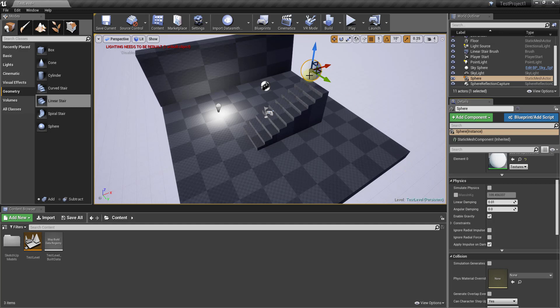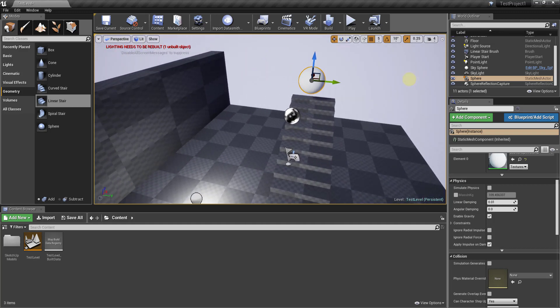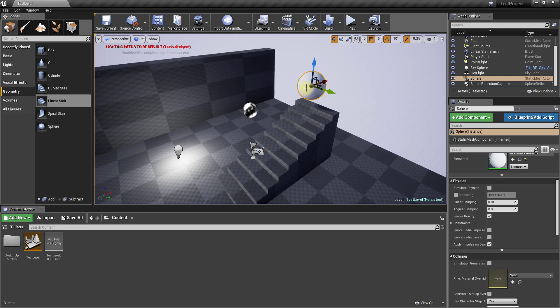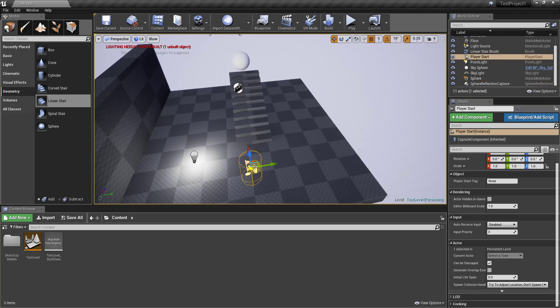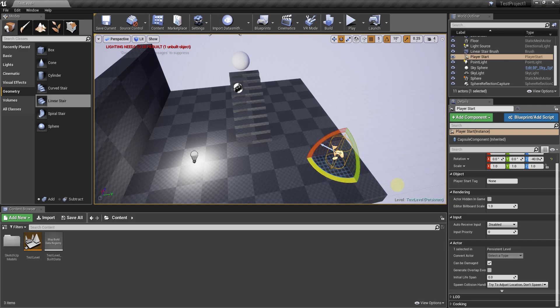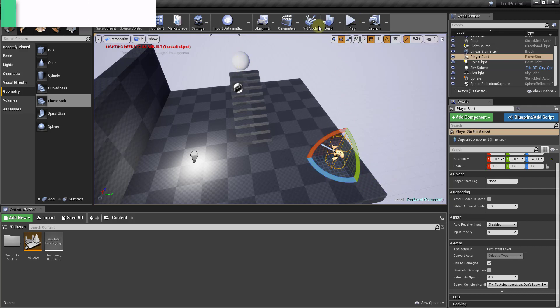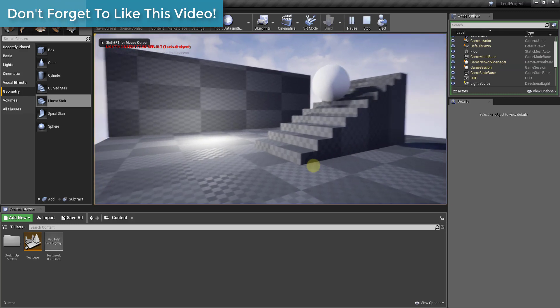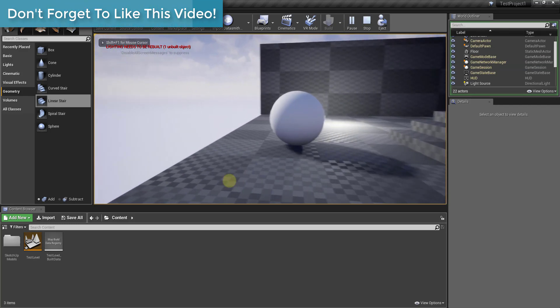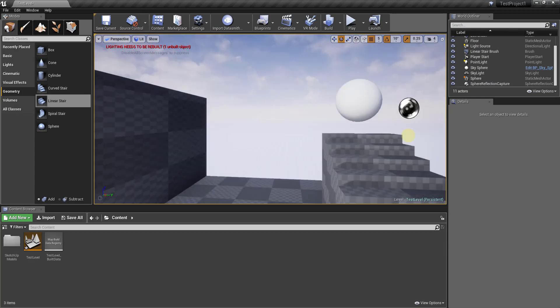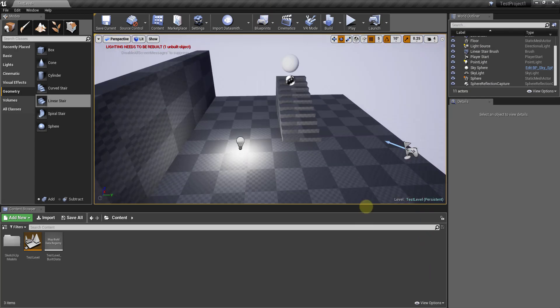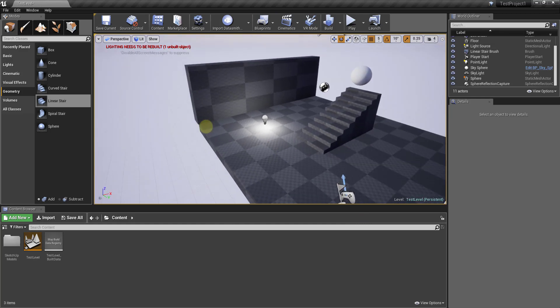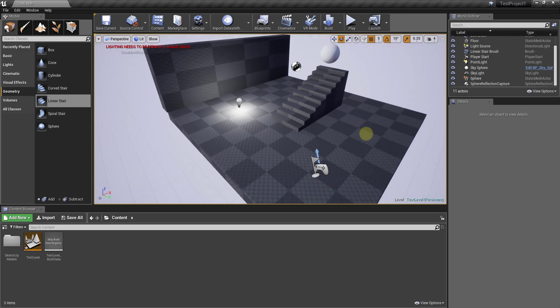you can also set objects up so that they simulate physics. For example, if I was to take this sphere, click on it, and then go down in the details section and click on simulate physics—what I'm going to do is adjust my player controller so that when I first start, this controller is basically where I'm going to start within my level. I'm just going to set this up so when I press the play button it's looking directly at this. If I click the play button you can see how this is actually going to simulate the physics of the sphere rolling. In that way you can come in and simulate a whole bunch of different things inside your levels. But that's just a teaser—we'll talk about that in a future video as well.